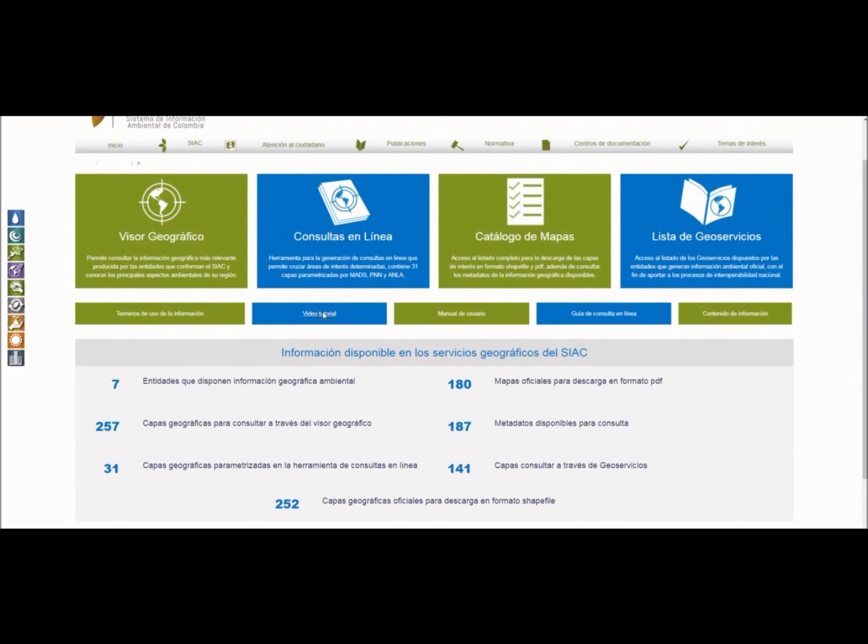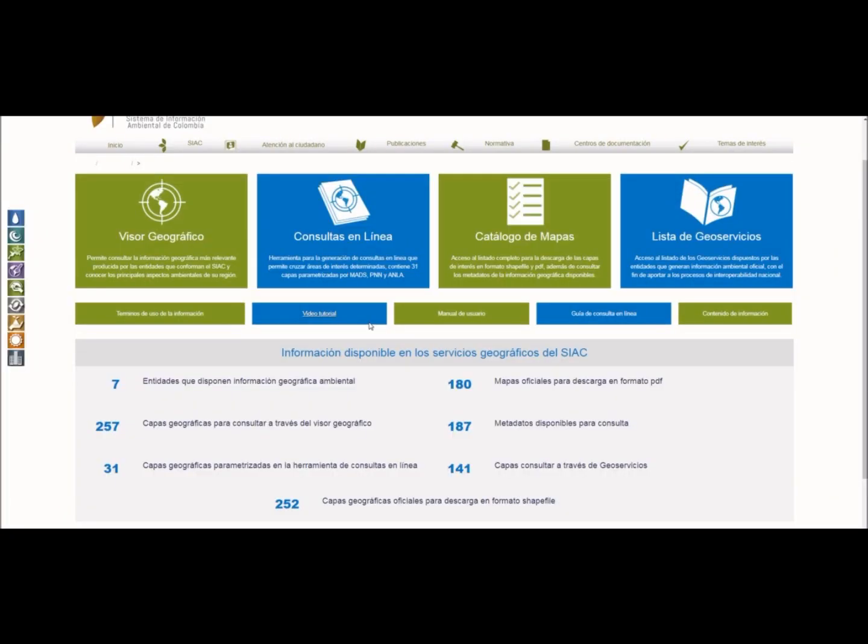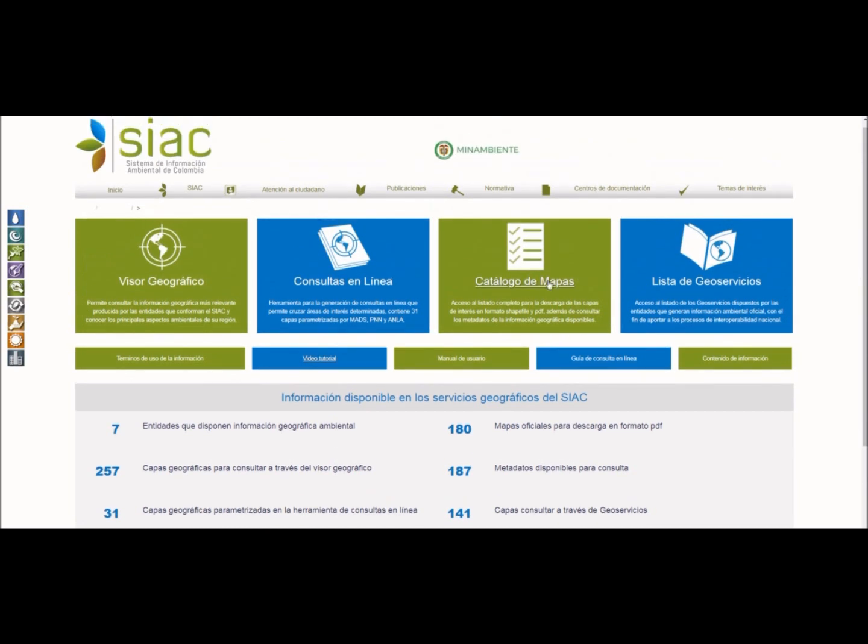Existe un video tutorial que nos enseña cómo utilizar el CIAC y el Geovisor. No nos vamos a detener mucho en esa página en la que este video es muy detallado. Encontramos un catálogo de mapas y una lista de geoservicios. Vamos a mirar rápidamente el Visor Geográfico. Entonces damos clic en Visor Geográfico.